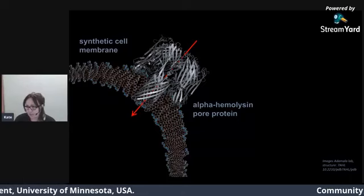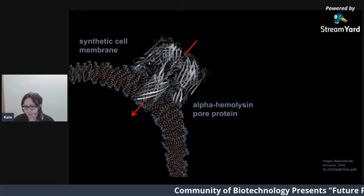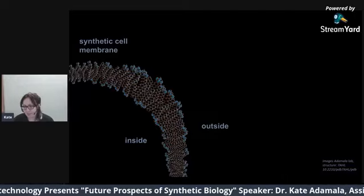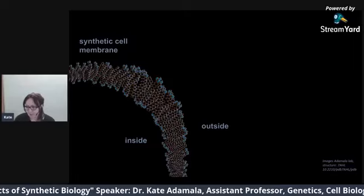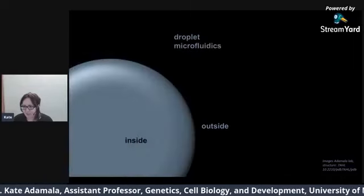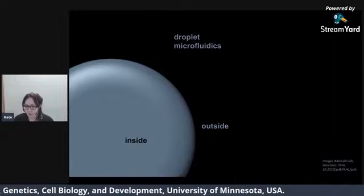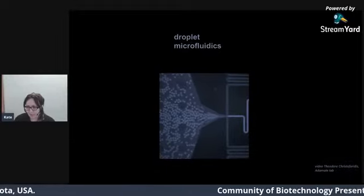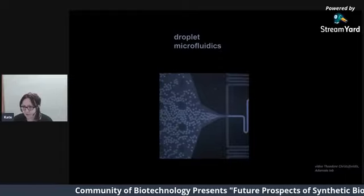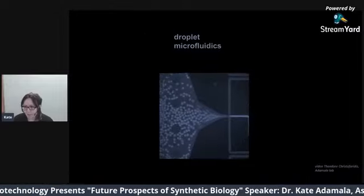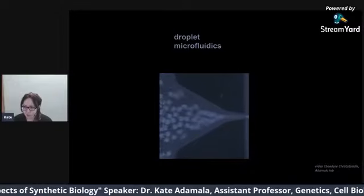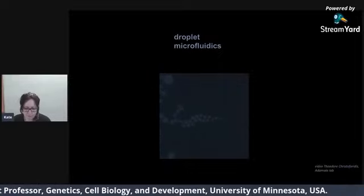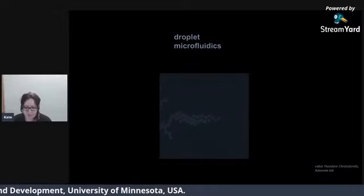In synthetic cells, we usually use simple channels that create non-specific holes in the membrane. One of the most common is alpha-hemolysin, originally a bacterial toxin that we repurposed for synthetic cell research. The main point of having a membrane is to separate the cell from the environment — the inside of a synthetic cell from the outside. You can also imagine a synthetic cell made of a droplet, a drop of water surrounded by an oil phase. Millions of droplets can be made at the same time in droplet microfluidic systems, widely used to make different kinds of synthetic cells for studying metabolism or creating variations.